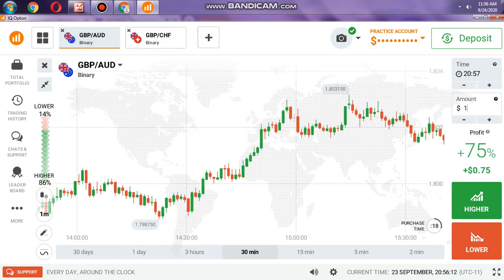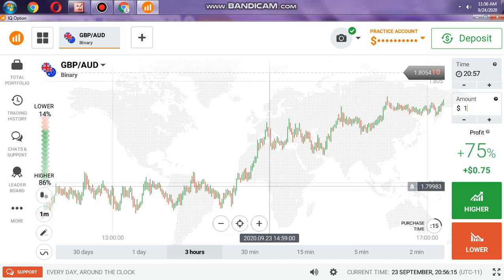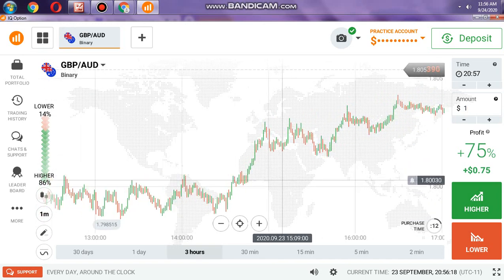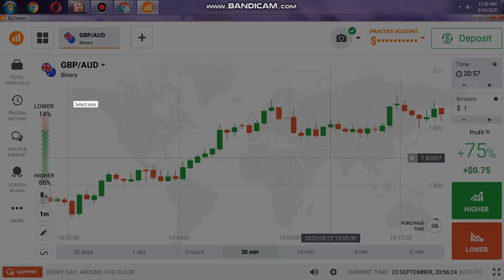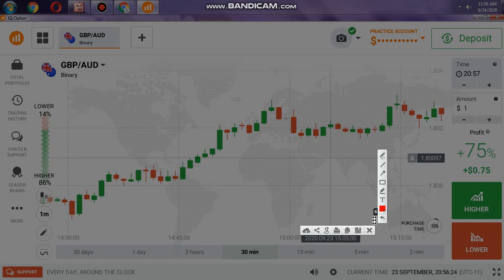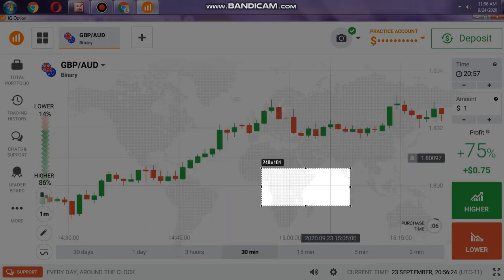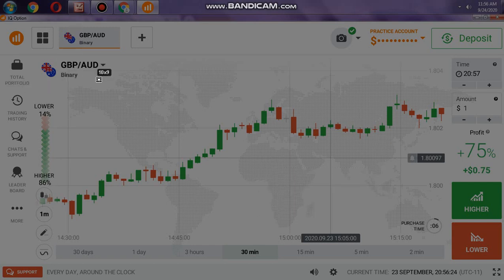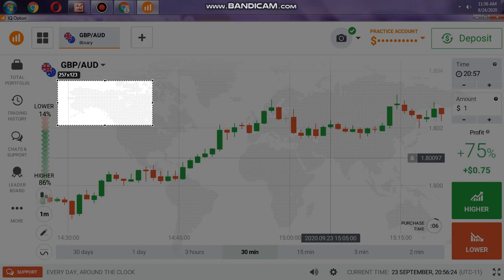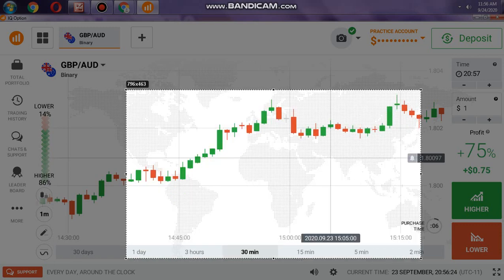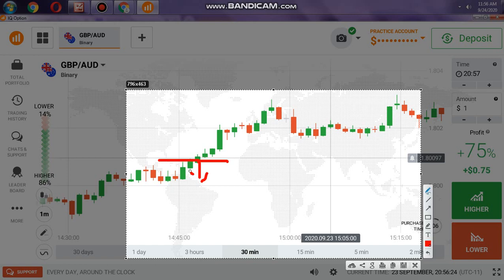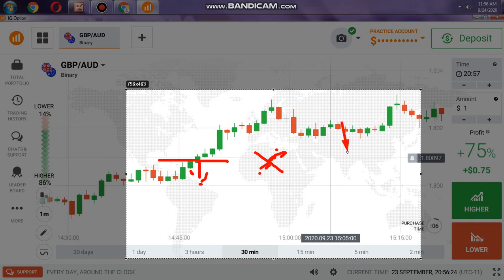Imagine you go to GBP/USD and you see the chart. You zoom out and see that the major trend is uptrend and the minor trend is also uptrend. What happens if you go against the trend? If you go against the trend, you will have less chance of winning. For example, if you place a lower option here, you will lose — because if you go against the trend, you will have odds which are against you.